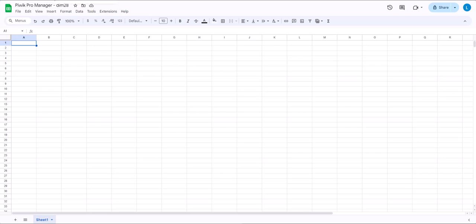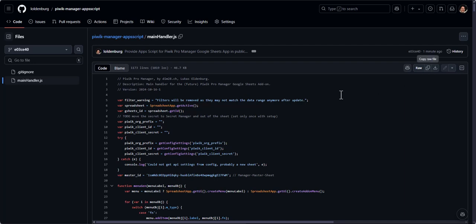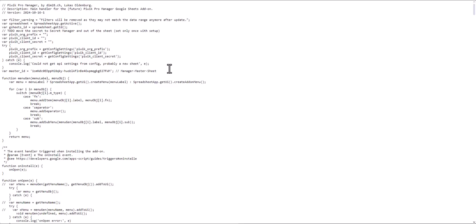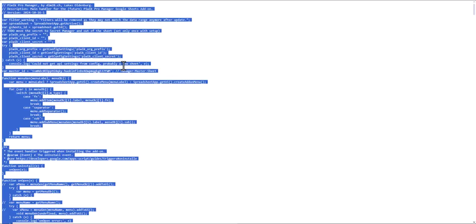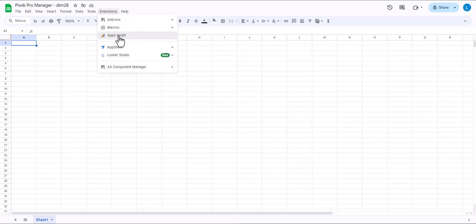Then you go to the Apps Script template, you get the Apps Script code that you need for running this. I'll provide the link in the show notes but you can just go here and then click on raw and then copy everything and then go back to your sheet and click on extensions, Apps Script.